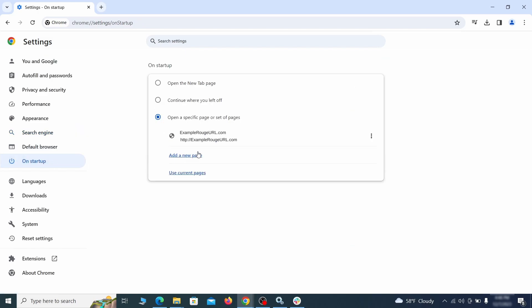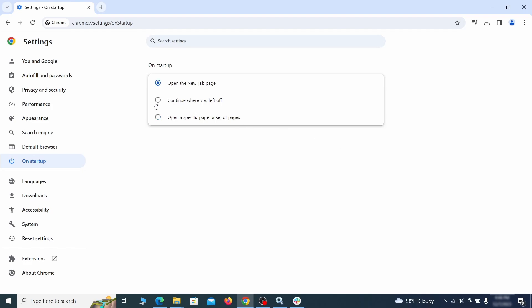Head over to the on startup tab. Check if the third option is selected there. If you spot any odd looking URLs listed, go ahead and remove them as well.